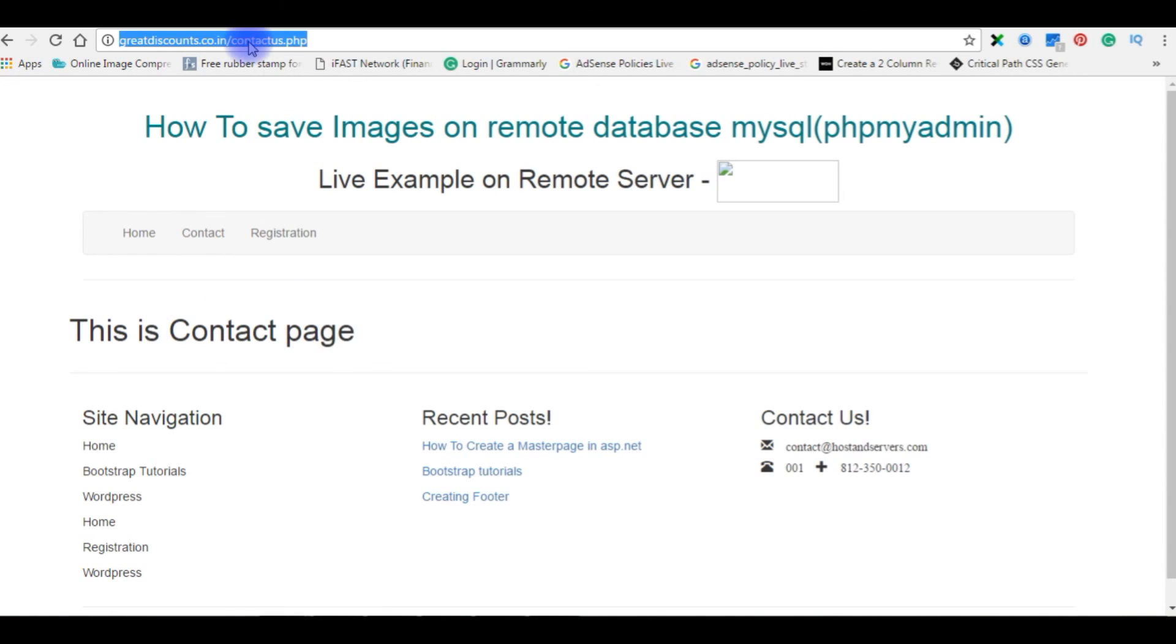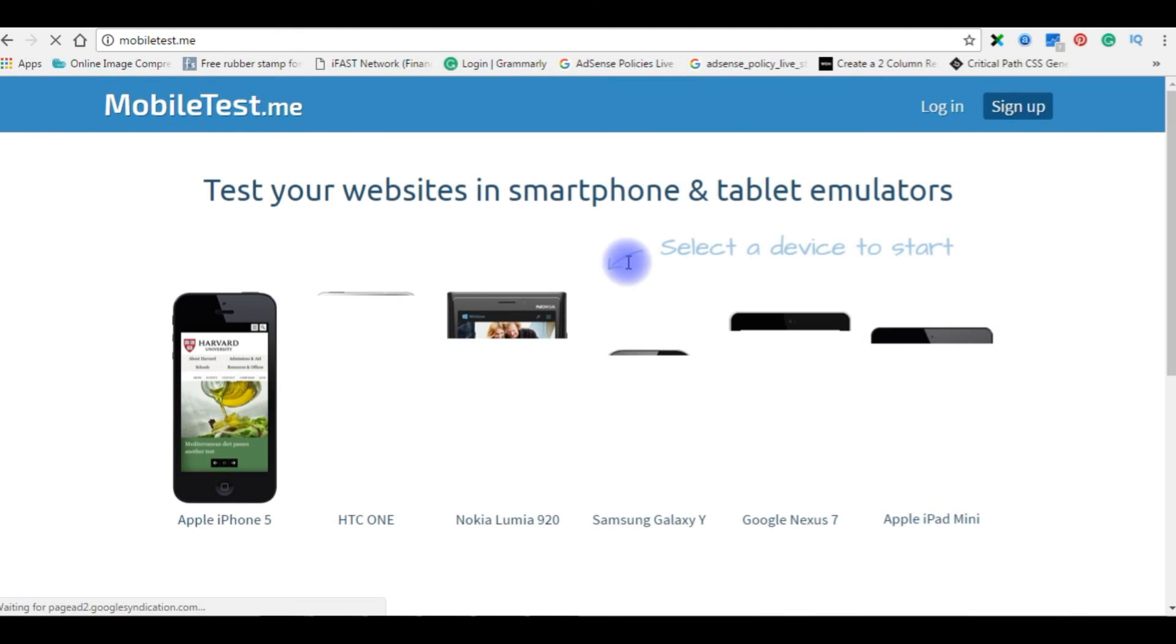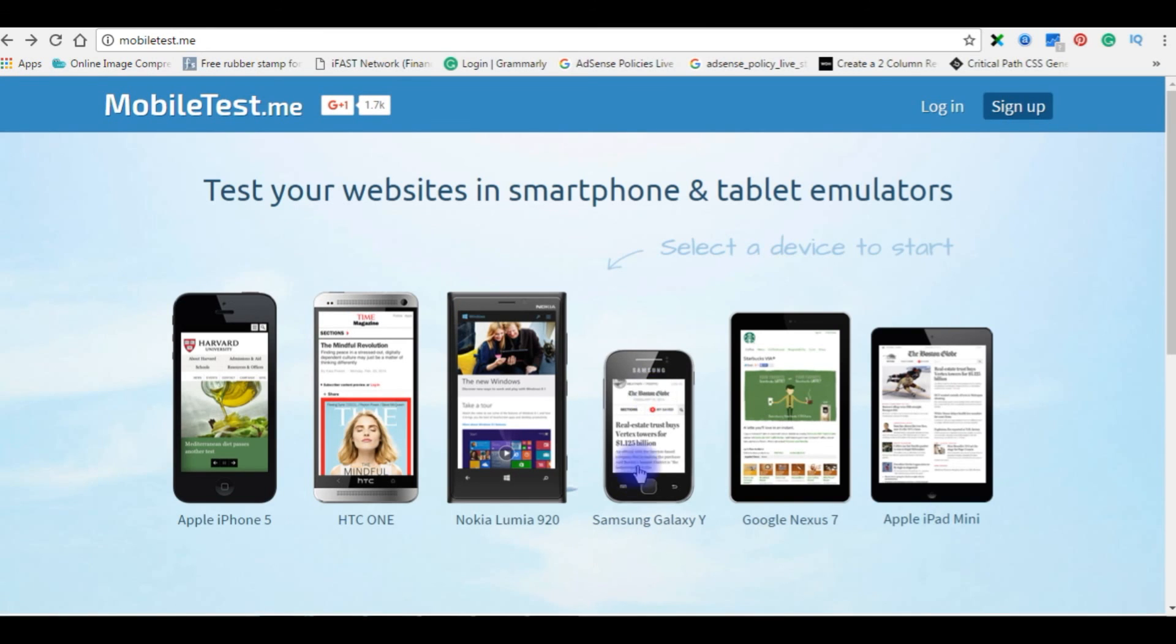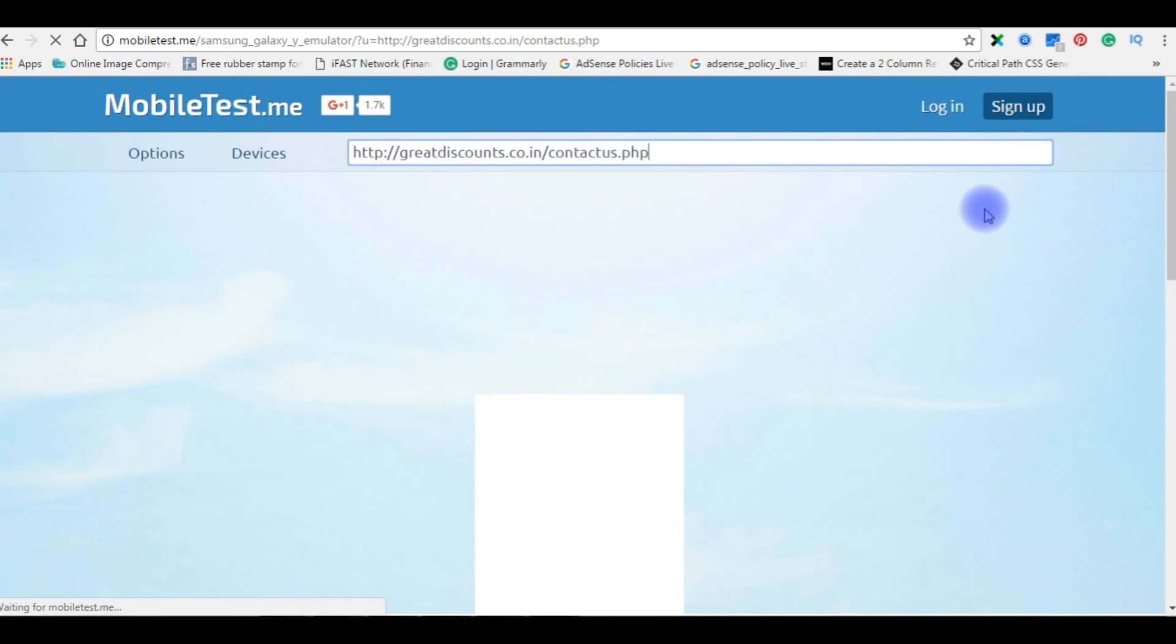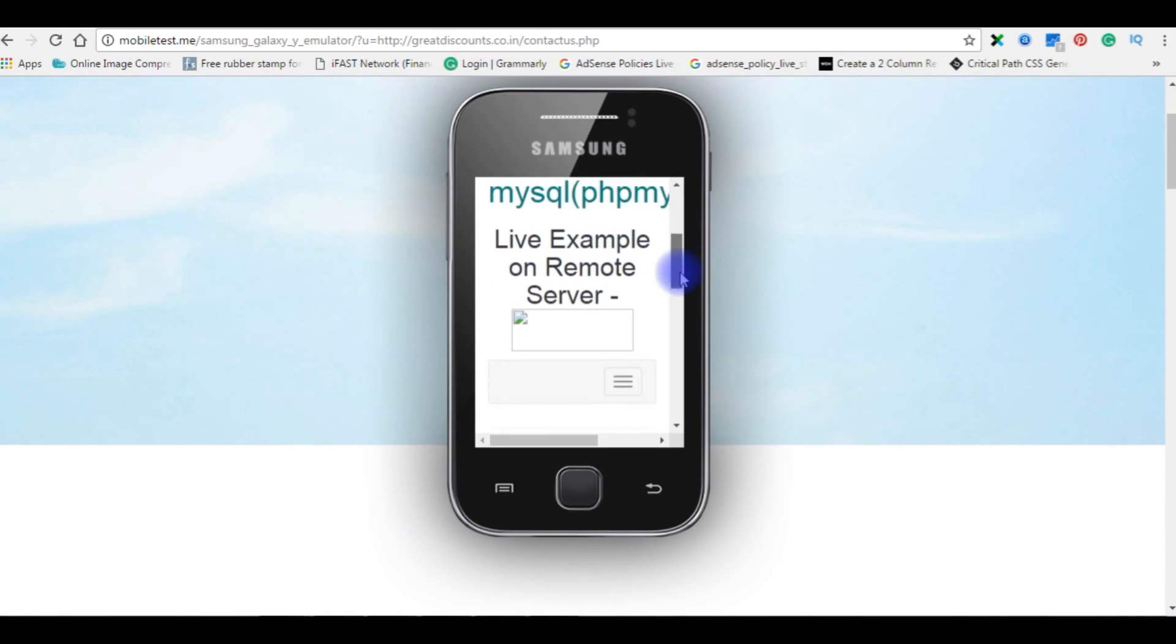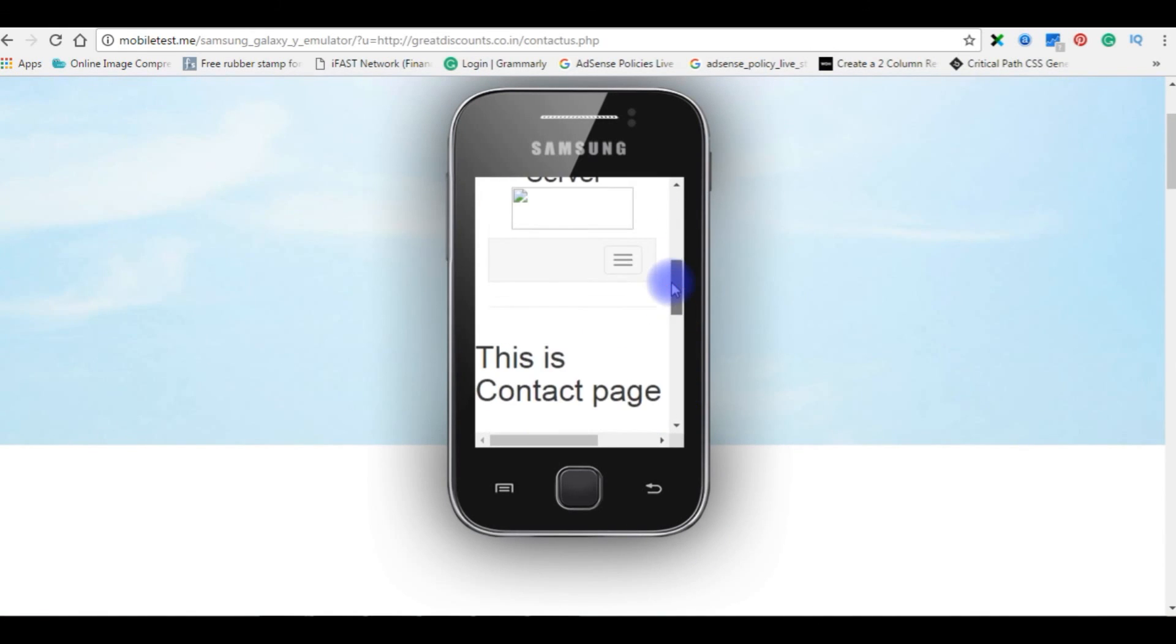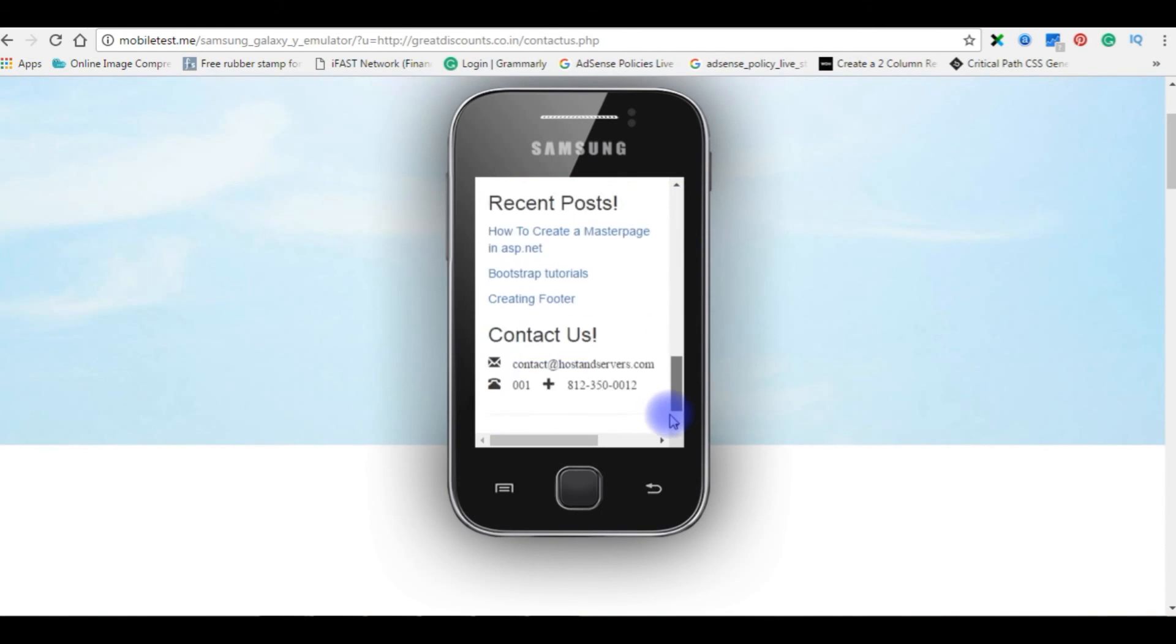Let's copy this link. We will check on different mobile devices. Now I just opened MobileTouch.me. From these mobile devices I am choosing the smallest one, Samsung Galaxy Y, pasting the contactus.php code. And here is the output. This is the contact page.